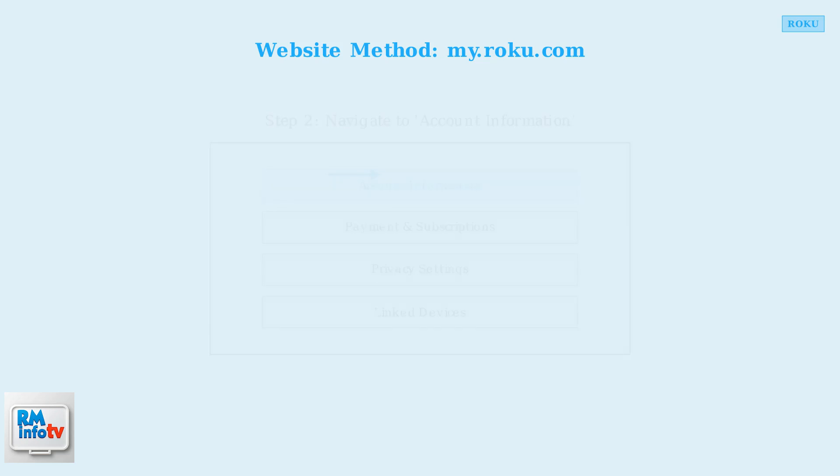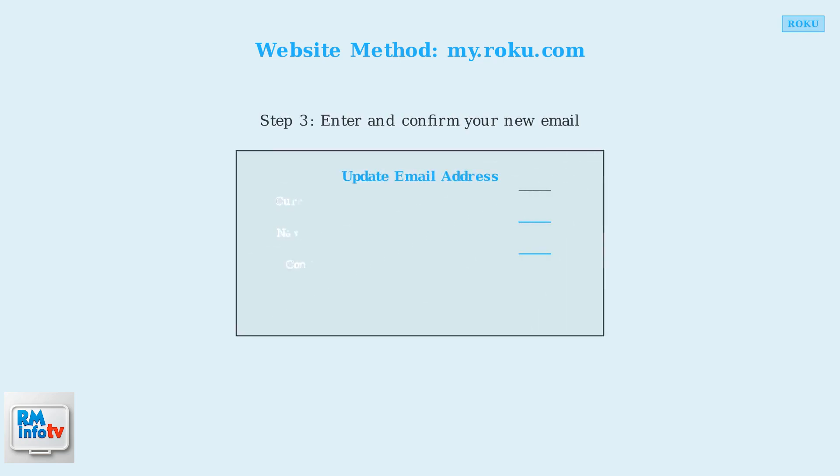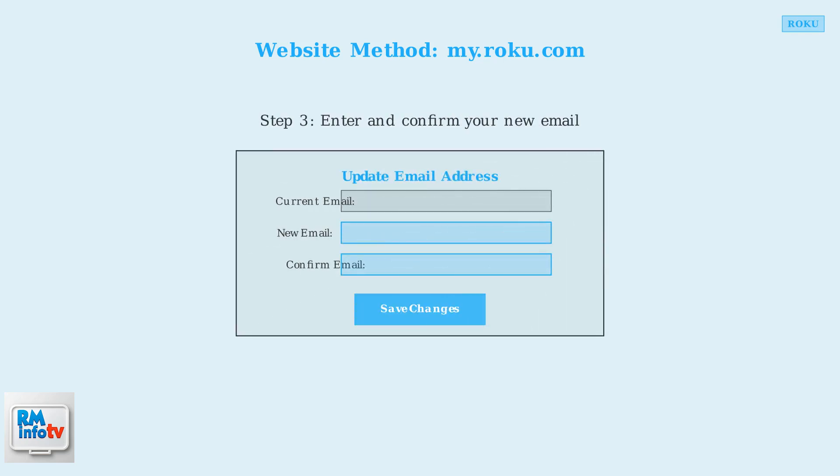In the account information section, you'll find the option to update your email address. Simply enter your new email address in the designated field. Make sure to confirm the new email by typing it again, then click Save Changes.